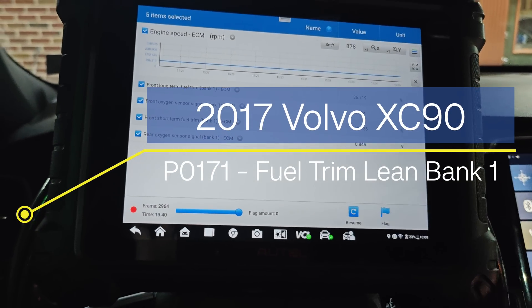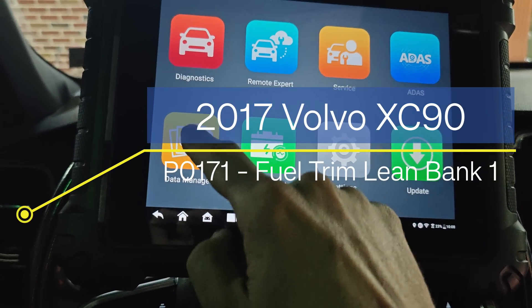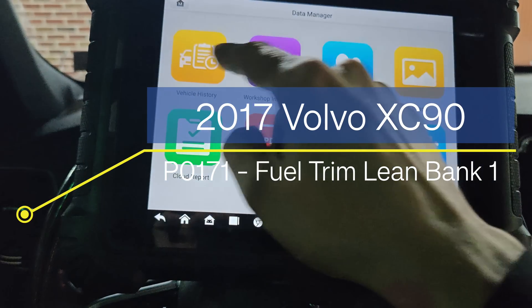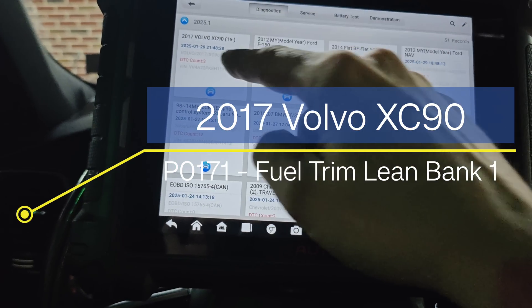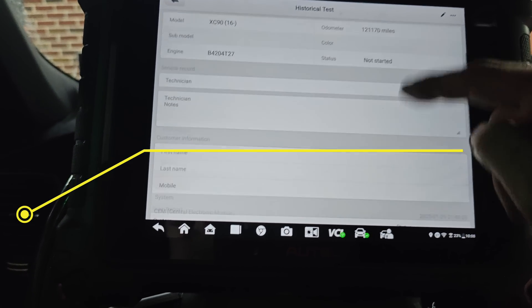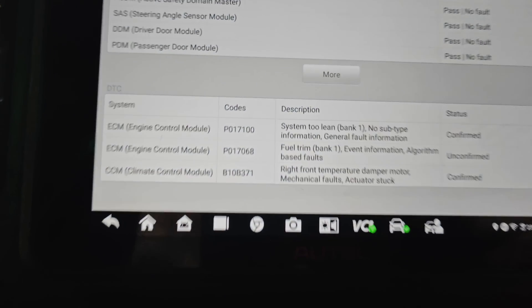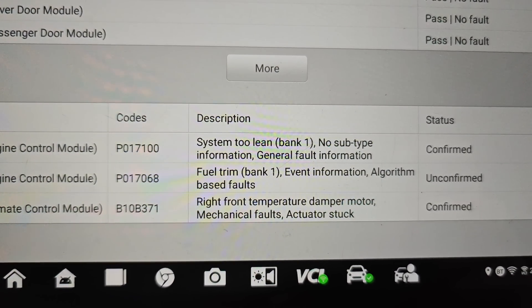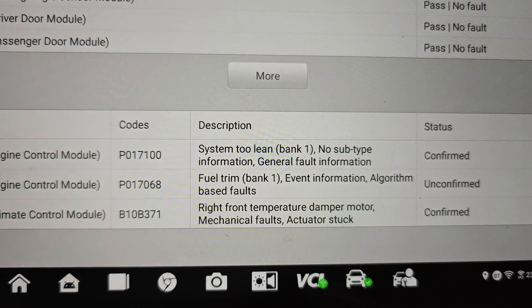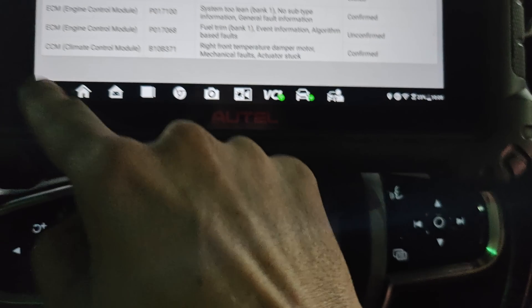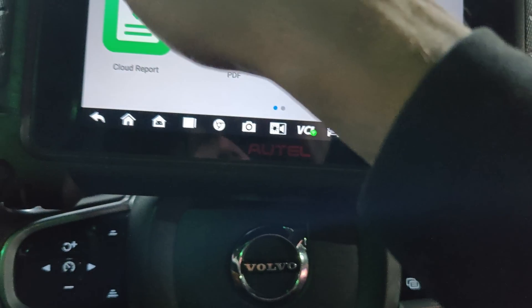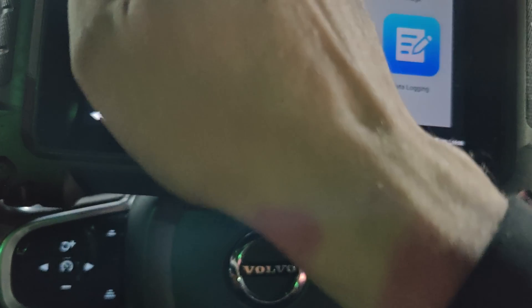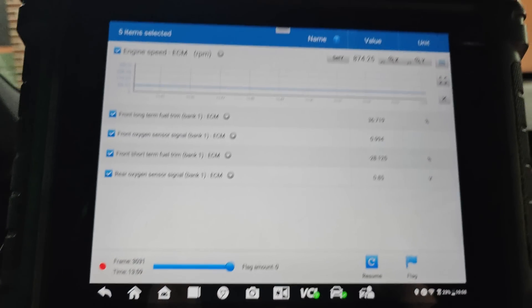Okay guys, we got an interesting one here. This is a 2017 Volvo XC90 and it had these codes right here - system too lean bank one. I want to show you guys something. I came in here and noticed my fuel trims when I drove it were going up to like 80 to 90 percent fuel trims.